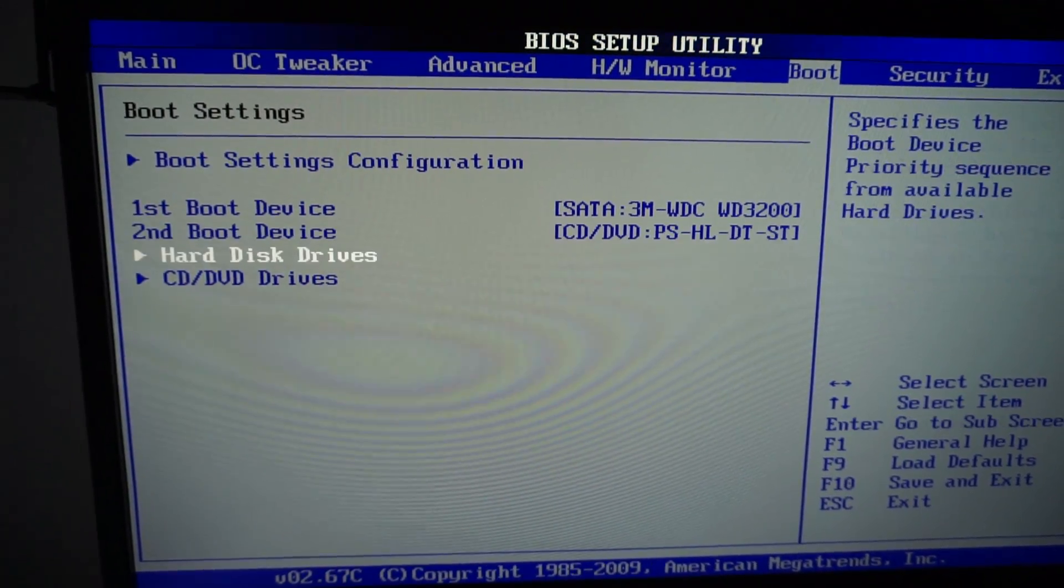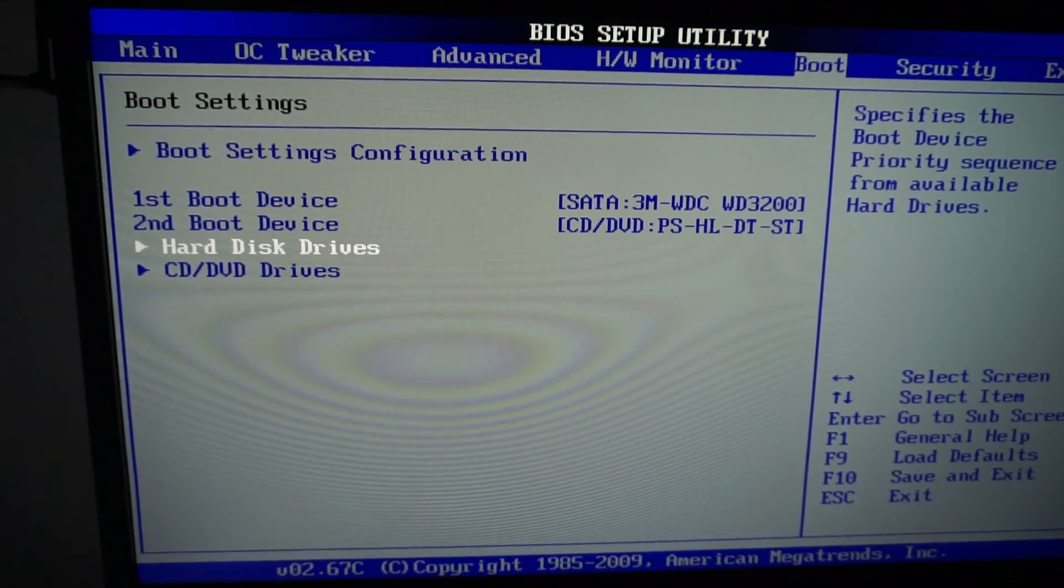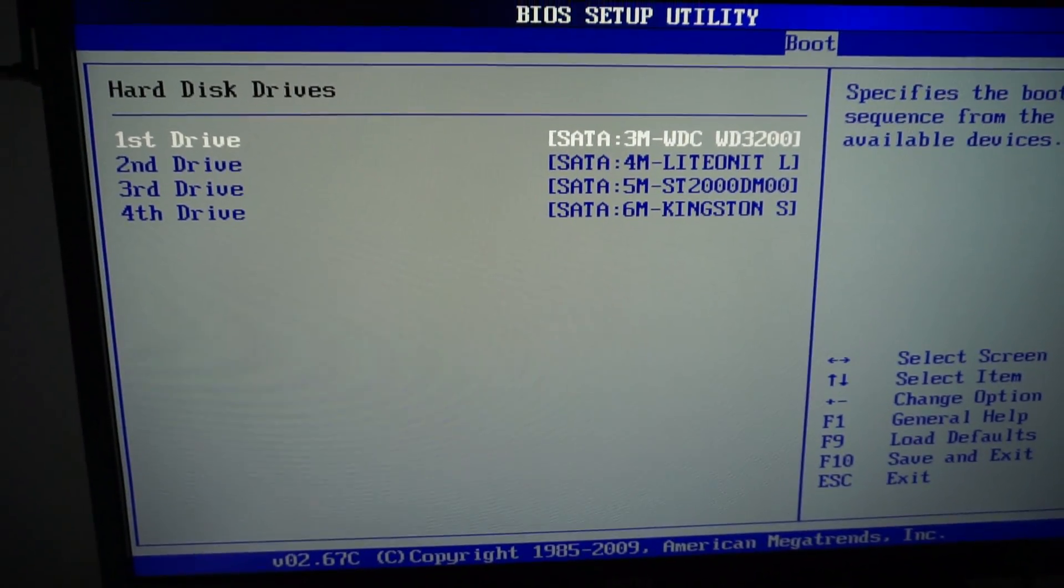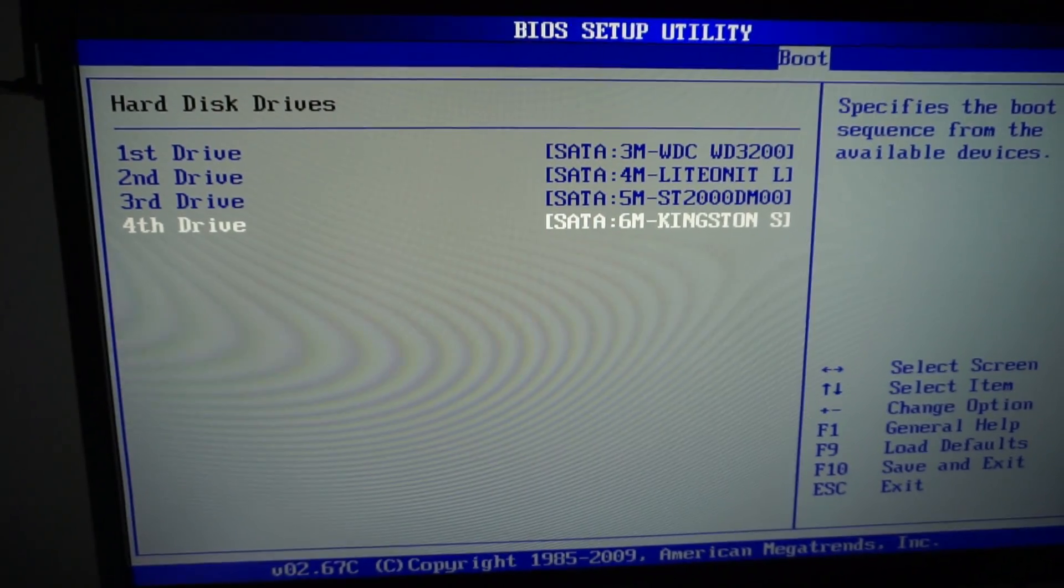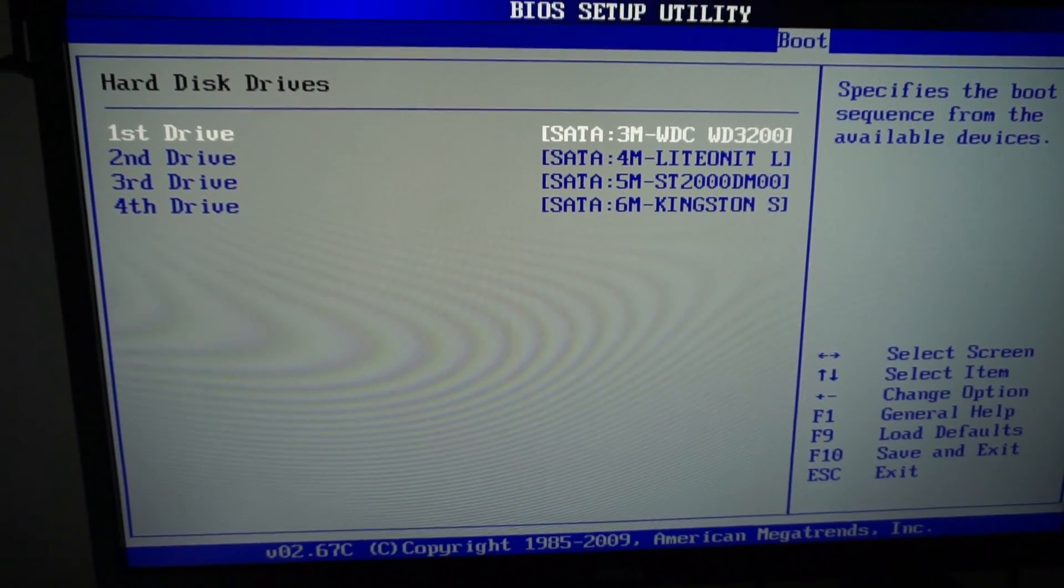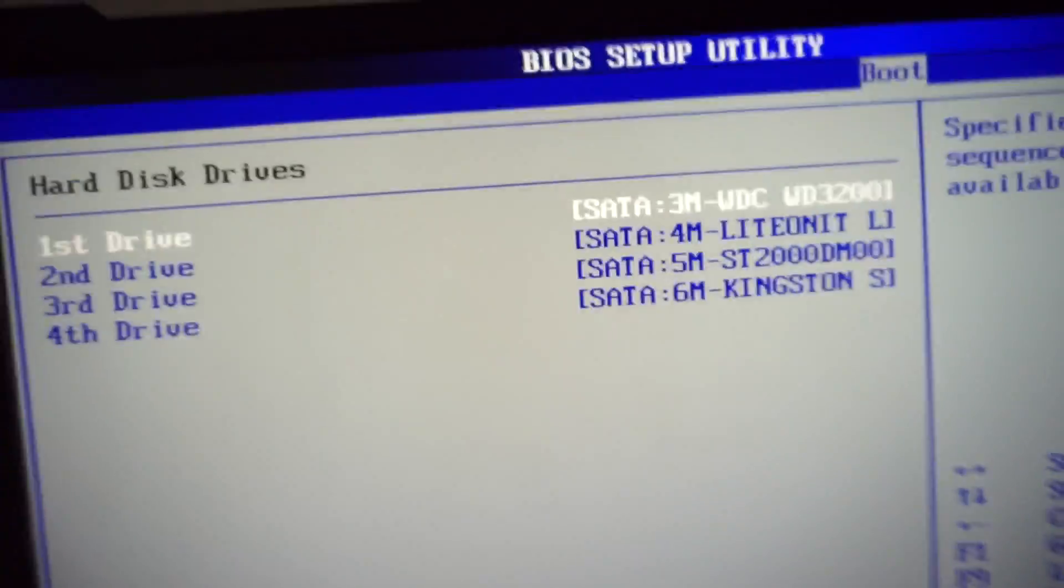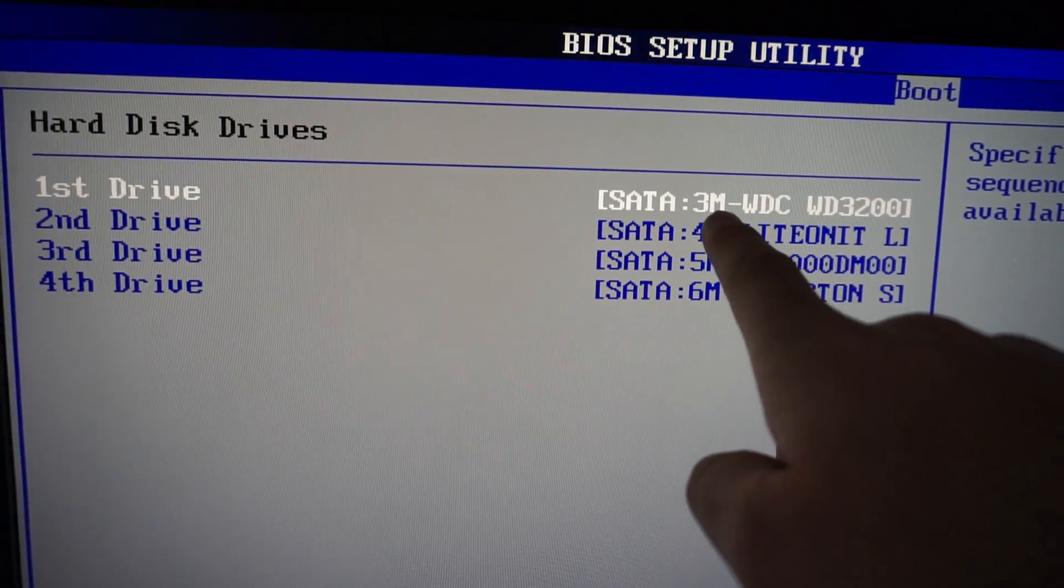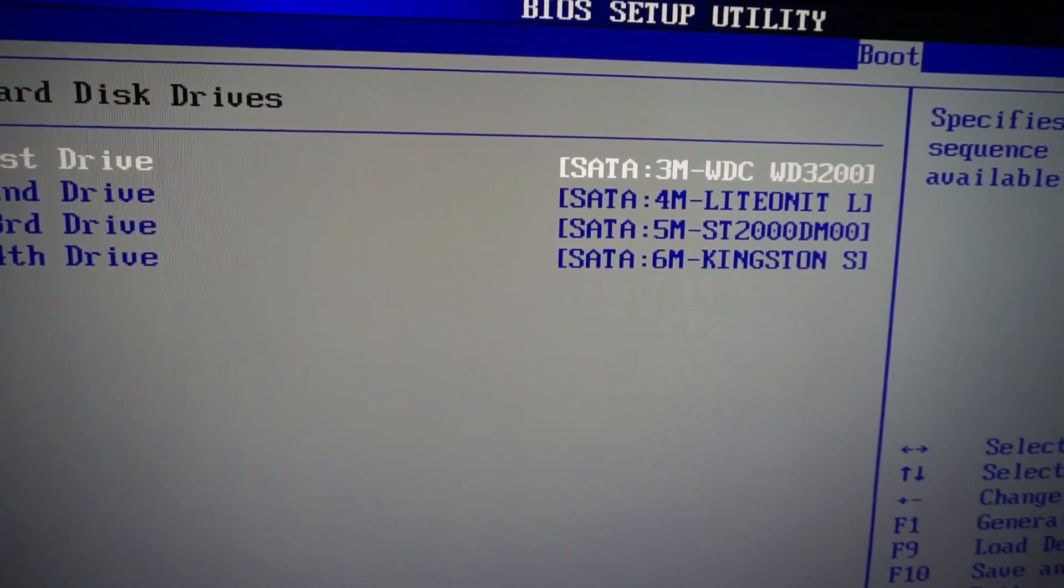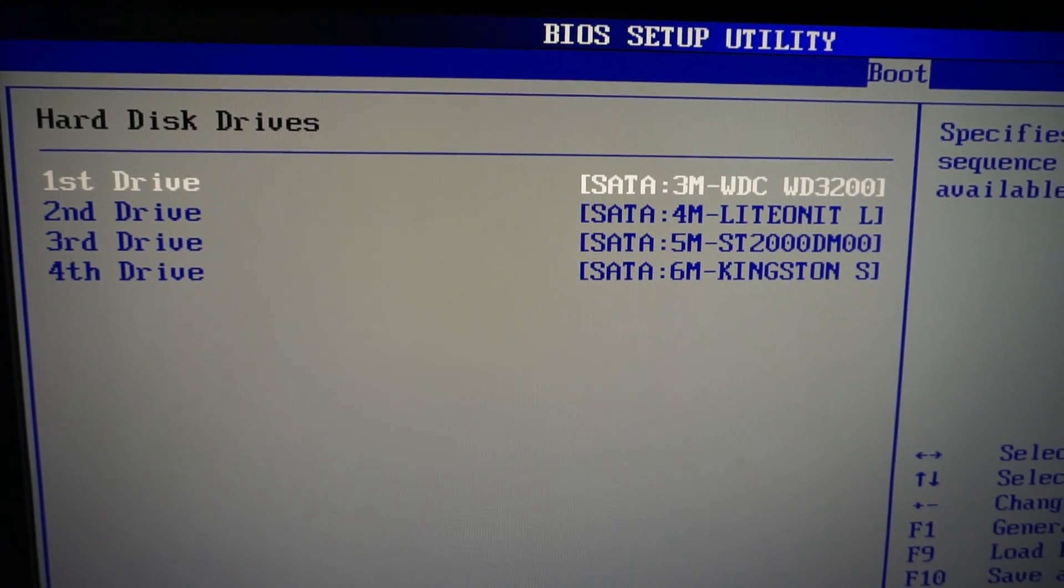To do that, let's go here to Hard Disk Drives and press enter. We have four hard drives and the operating system is on this one, the Kingston. That should be here on the first position. Now, if you use the keyboard minus, it will bring a menu item down. If you use the plus, then the selected one will go up.